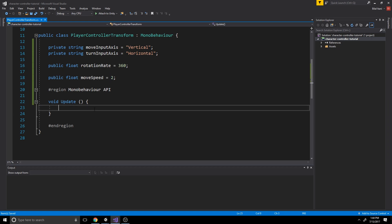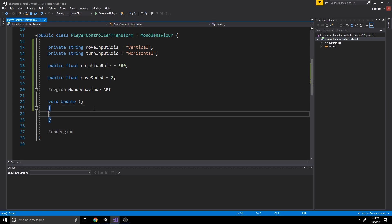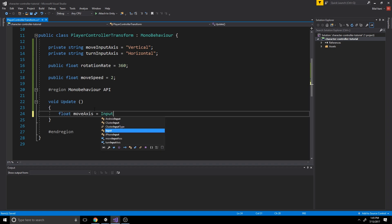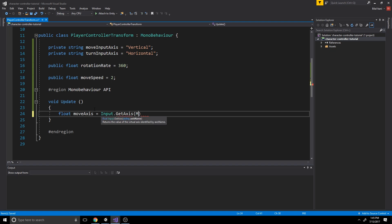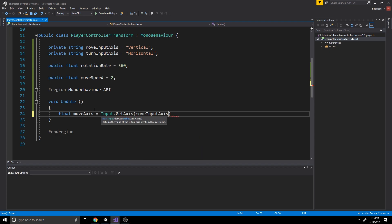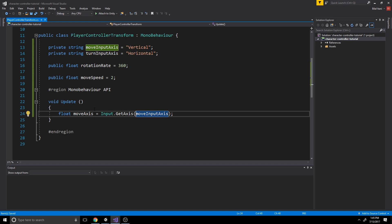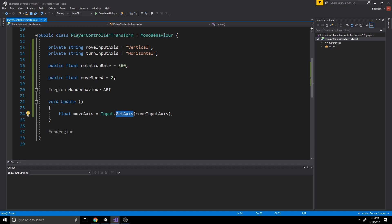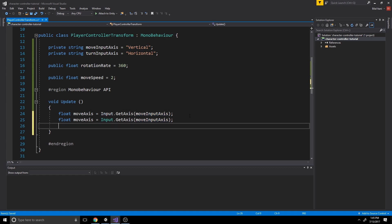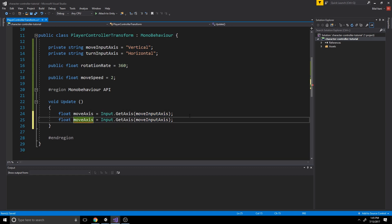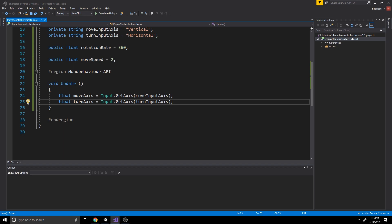Okay, now in our update function, I'm going to format that. And I'll actually store the floats that I was talking about from getting an axis. So let's do float moveAxis equals input dot get axis moveInputAxis. So all this is doing is going and grabbing a value between negative one and one based on if we're holding the positive button, which would be w, or negative button, which would be s, on our move input axis, which is vertical. Okay, so let's do the same for our turn axis here. Okay, and now we have perfect references to these.